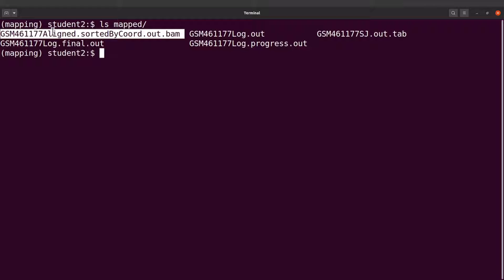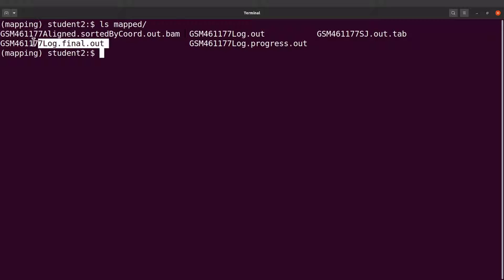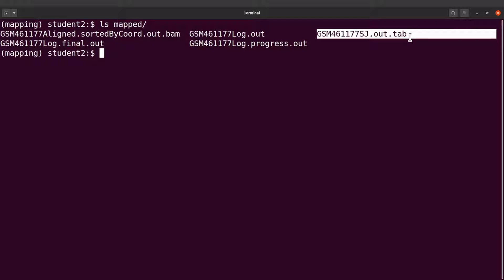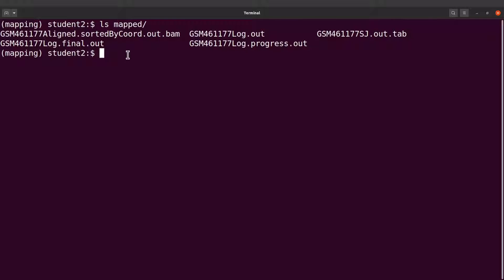This is the BAM file, it contains alignment records. We also have three log files here, and we also have this file which contains information about the reference sequence.